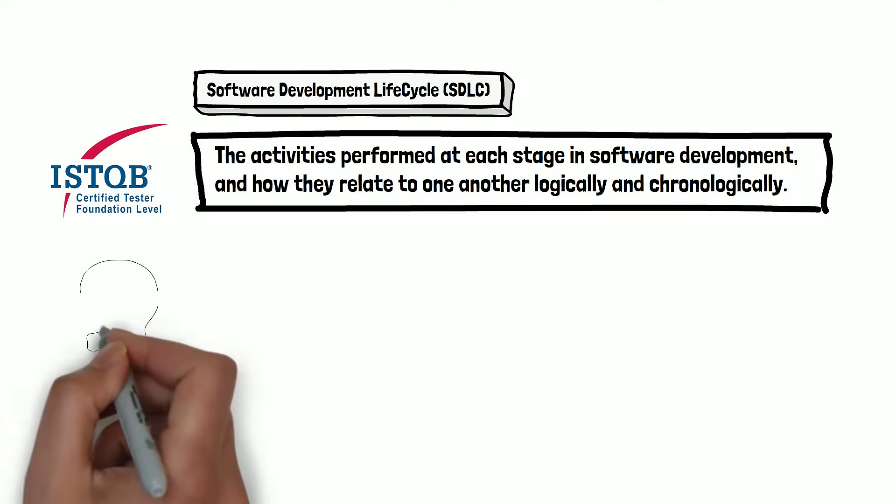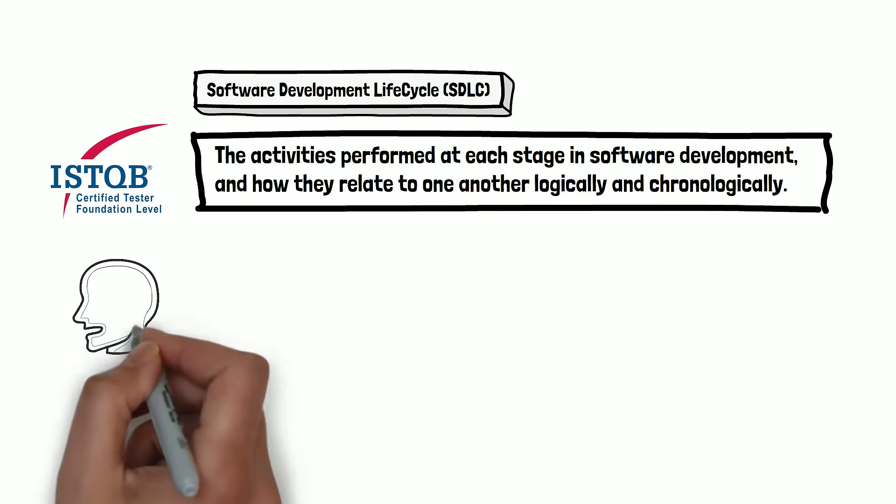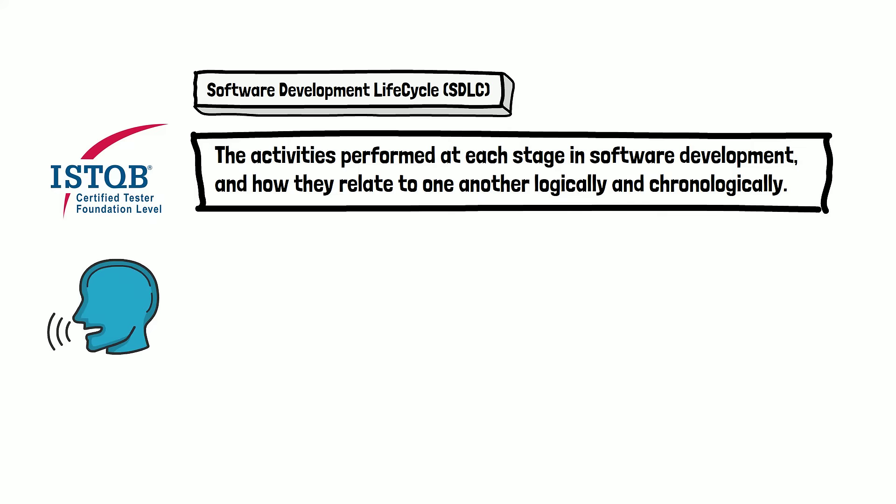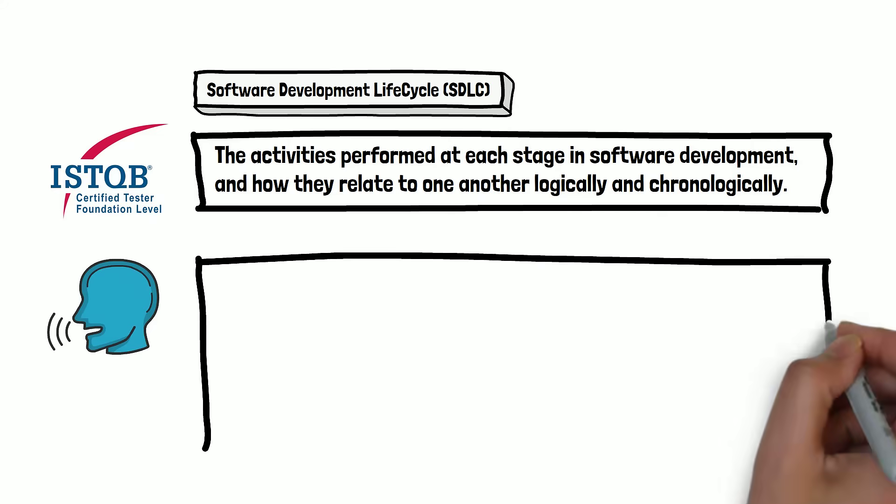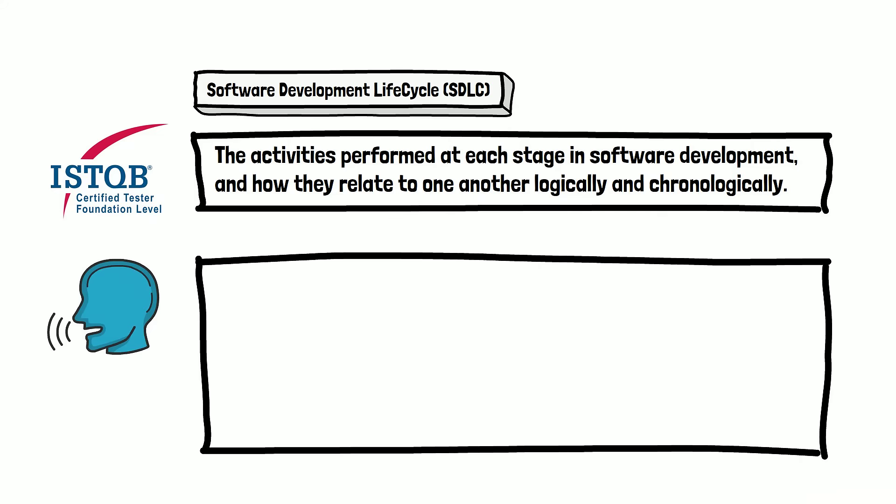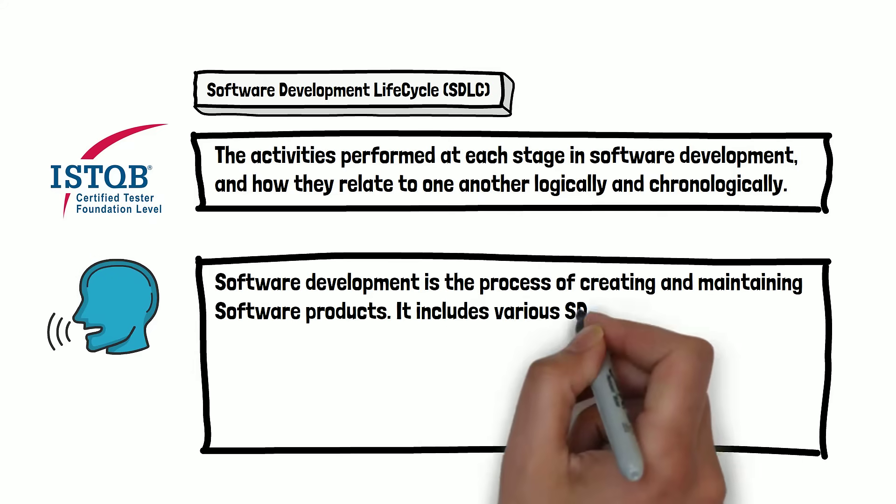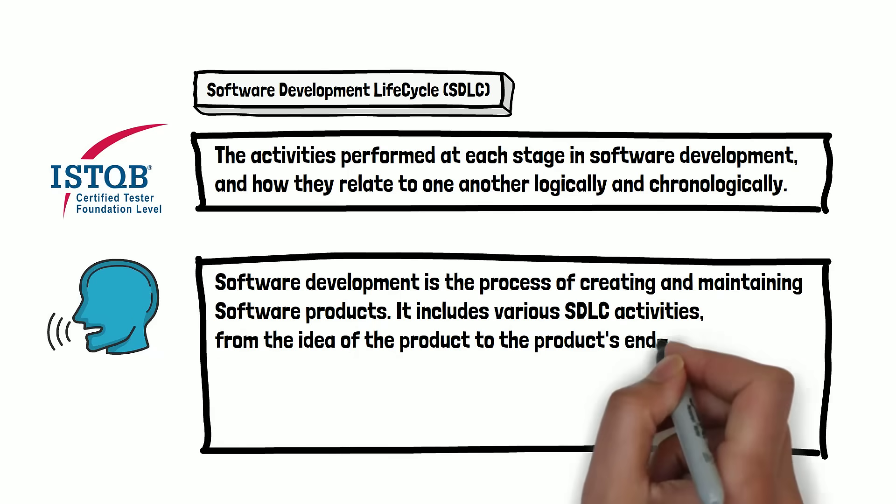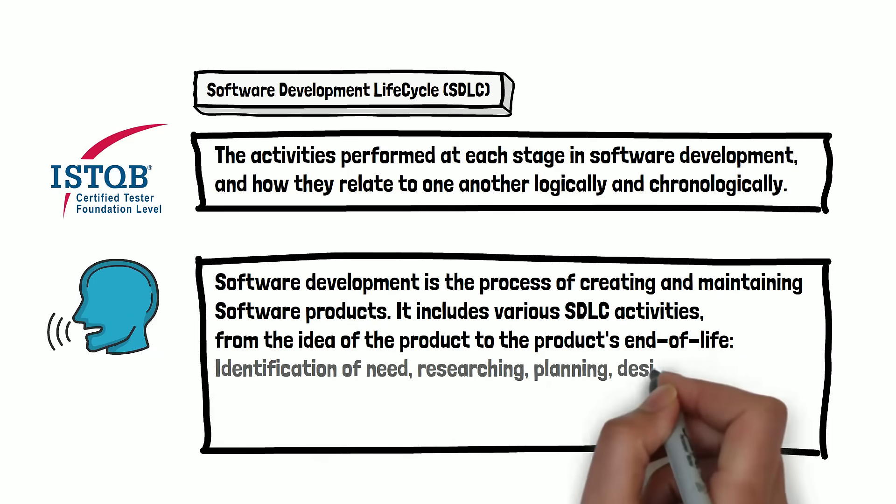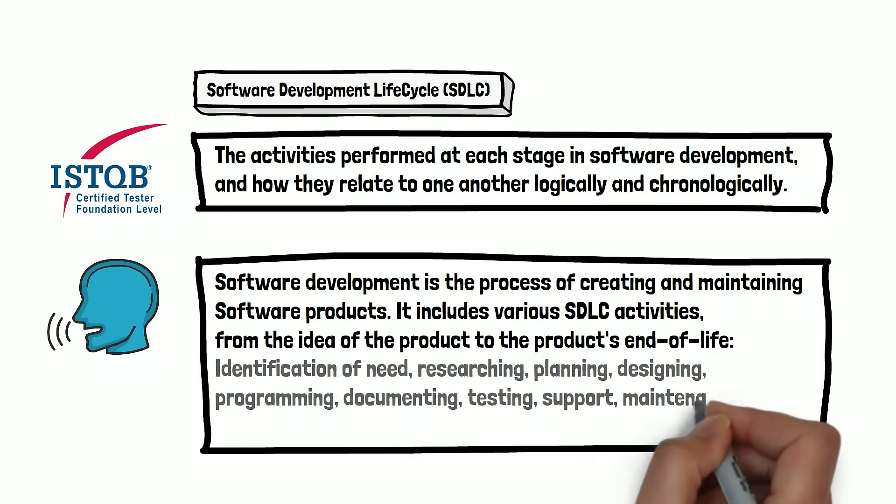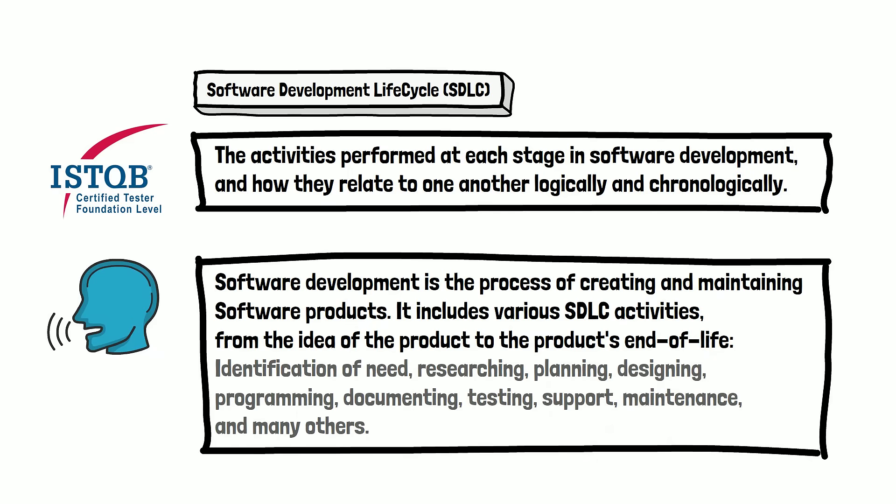And we propose an alternative one, which is longer but easier to remember in our opinion. Software development is the process of creating and maintaining software products. It includes various SDLC activities and processes from the idea of the product to the product's end of life. You can stop the video and read it one more time.